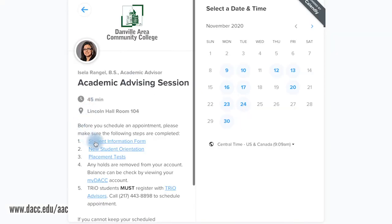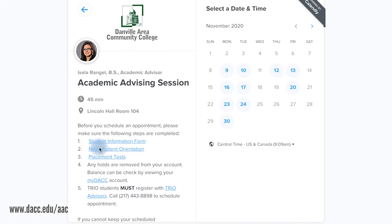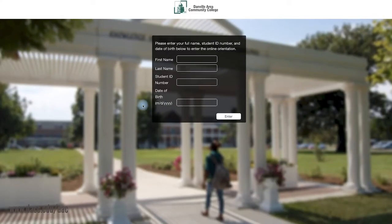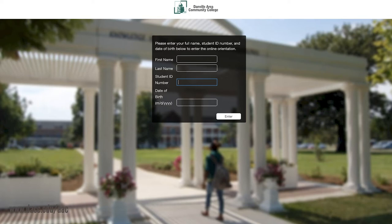New Student Orientation must be completed for new students or returning students who have not attended DACC within the last five years. Once your New Student Information Form has been submitted to the admissions office, a DACC student number will be issued. Your ID number is required to complete the New Student Orientation.